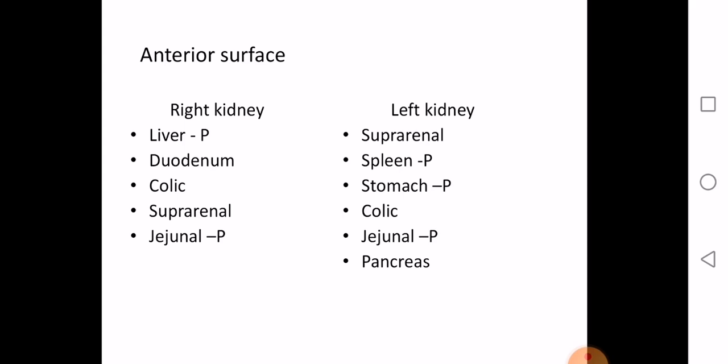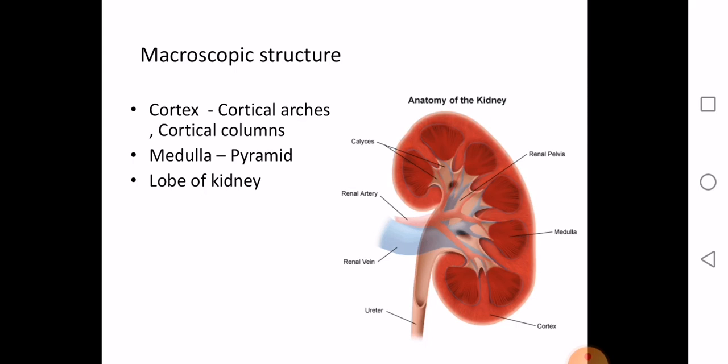Looking at the macroscopic structure of the kidney: if you cut through the hilum and open the kidney, the substance can be divided into two parts. The dark red area is the cortex of the kidney, and the lighter red area is the medulla. The cortex is made up of cortical arches and cortical columns, while the medulla is made up of pyramids.